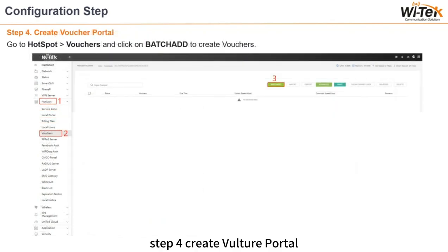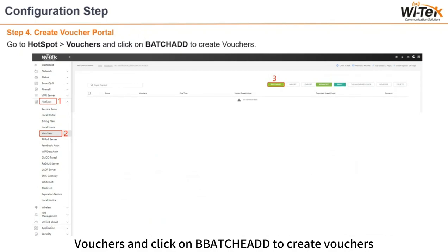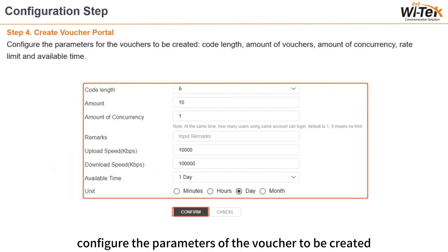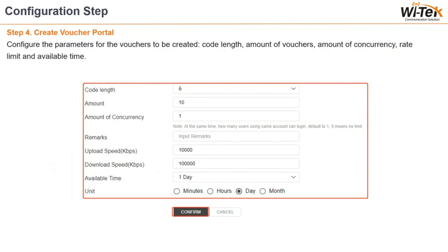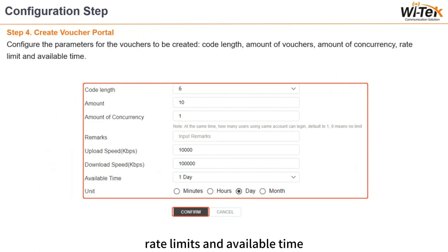Step 4: create vouchers. Go to Hotspot > Vouchers and click Batch Add to create vouchers. Configure the parameters of the vouchers to be created: code length, number of vouchers, number of concurrent connections, rate limit, and available time.